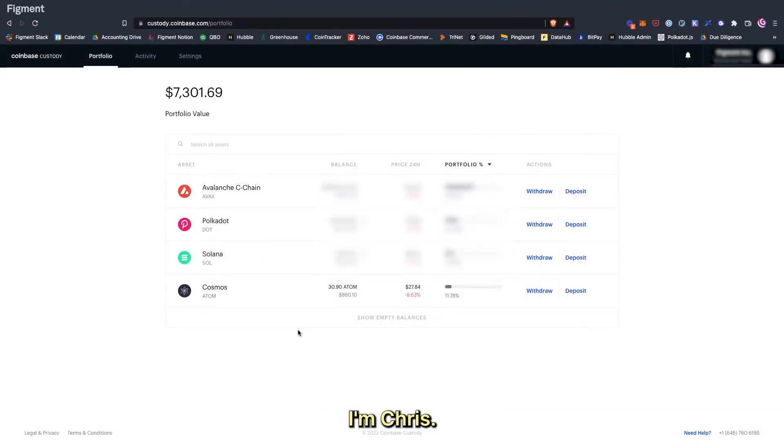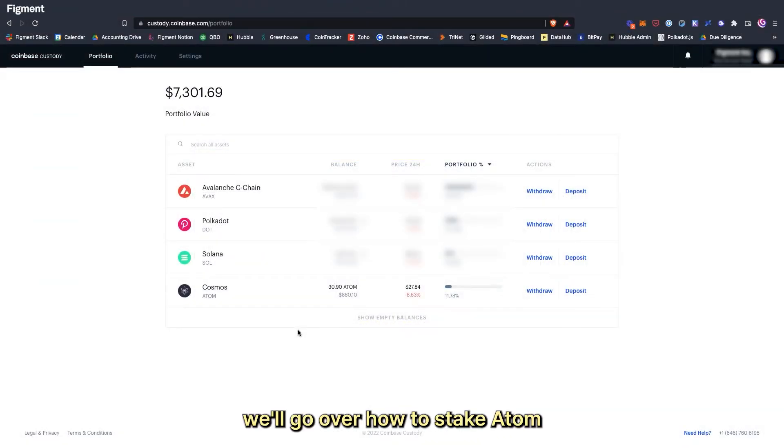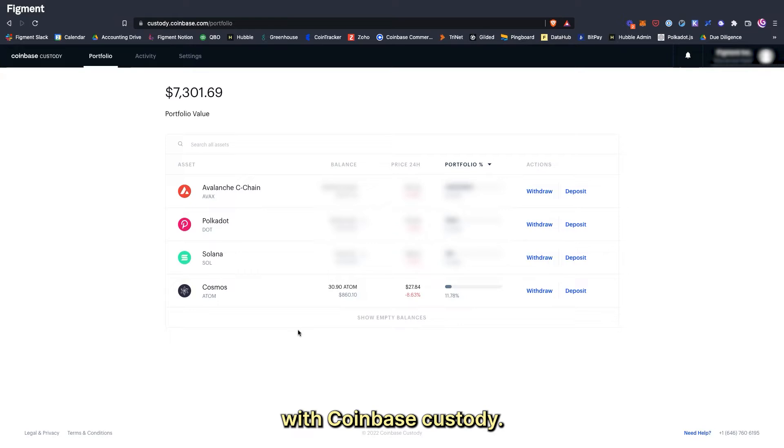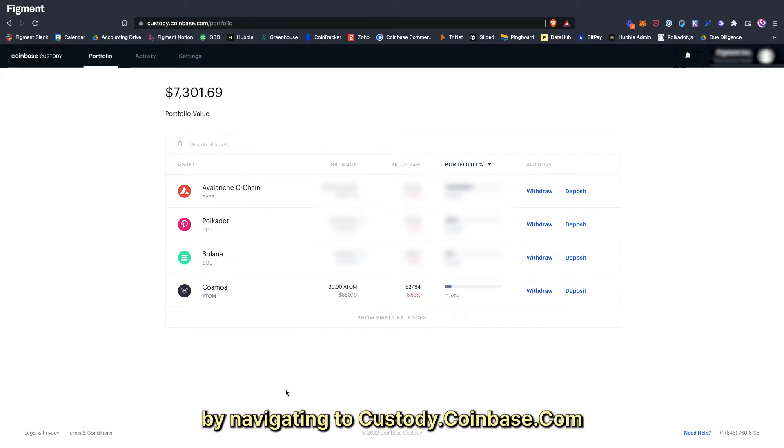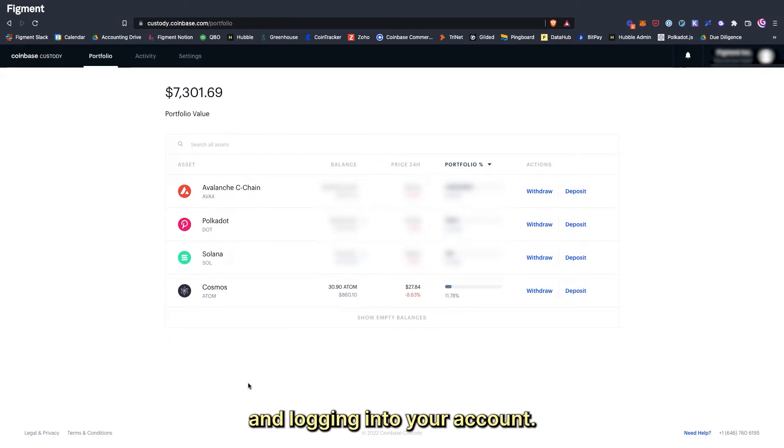Hello Atom community, I'm Chris. In this video we'll go over how to stake Atom with Coinbase Custody. Let's start by navigating to custody.coinbase.com and logging into your account.